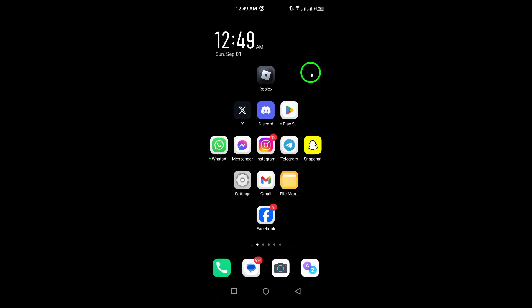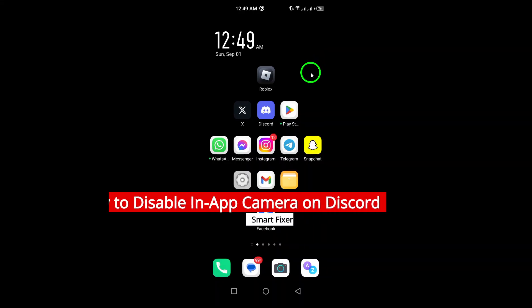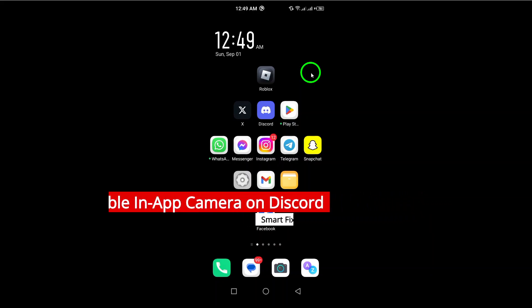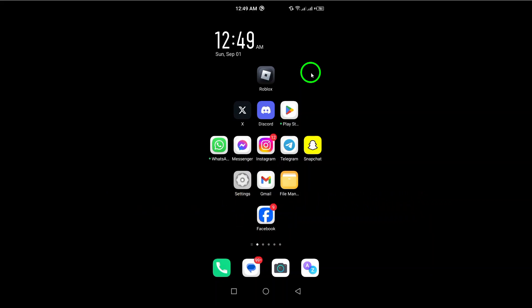Welcome. In today's video, we're diving into a quick guide on how to disable the in-app camera on Discord using your Android phone. Whether you're looking to keep your camera private or just want to limit its use, you've come to the right place. Let's get started.